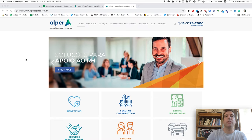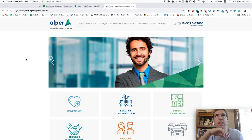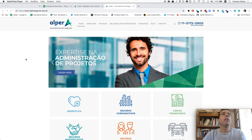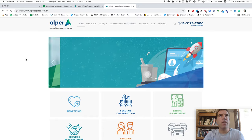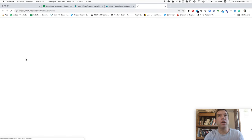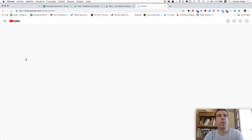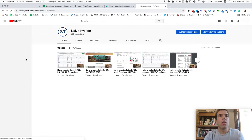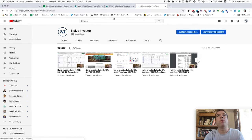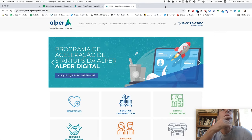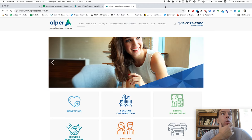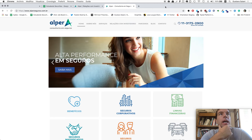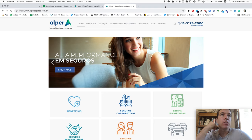Welcome to Naive Investor. My name is Gustavo Sayani. Today's July 15th, 2019, and this is our episode number 473. Today's randomly selected company is called Alper Consultoria e Seguros.